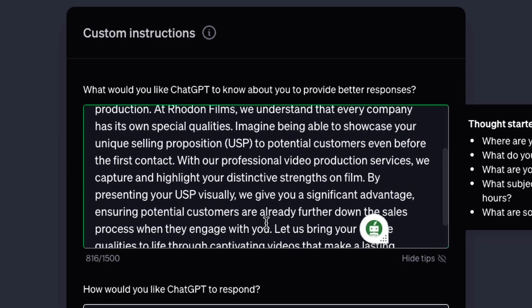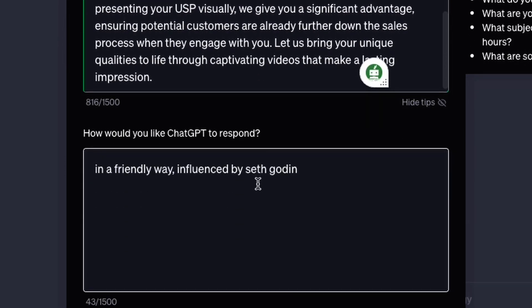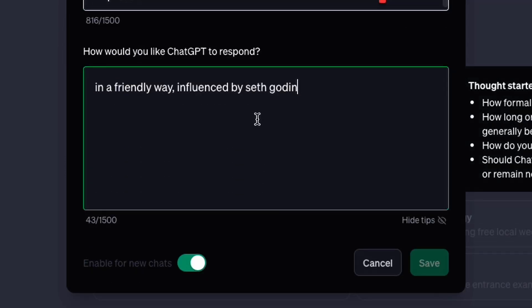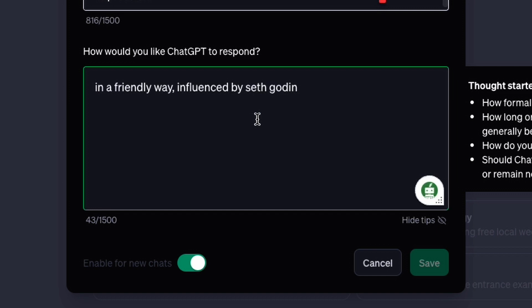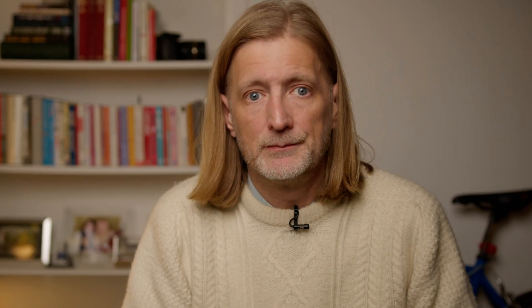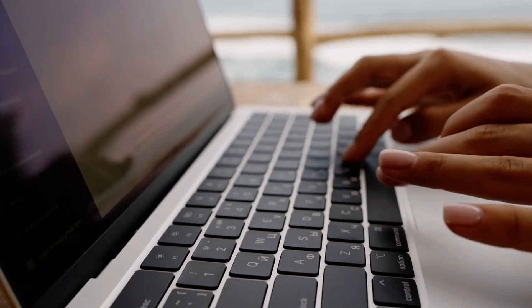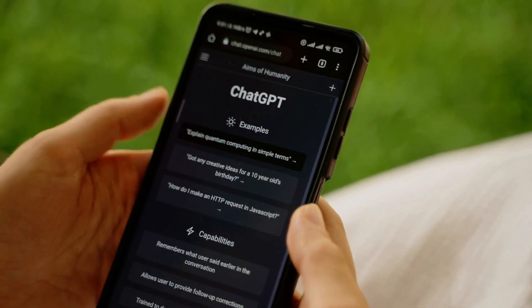Here you can add information about you and your business. You need to give it as much detail as possible. You will also need to fill in the second box. Here you tell it the manner you want it to reply in, and you can add your favourite writer. I love the work of Seth Godin so I added him. Now when you ask it a question or get help with a post, it will know the context in which it should reply and you will see a massive improvement in your responses.